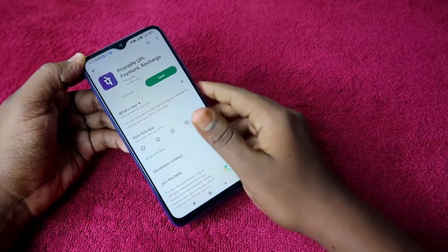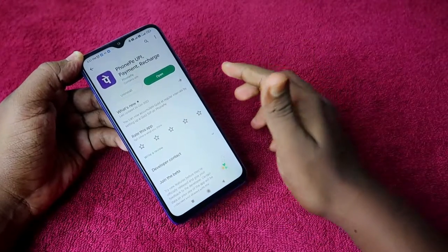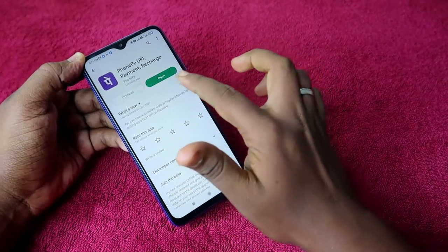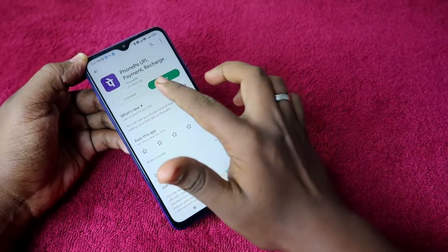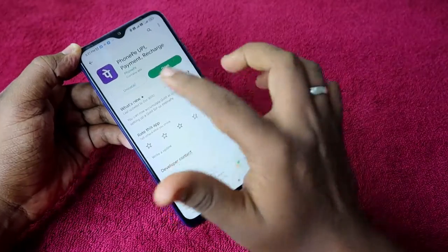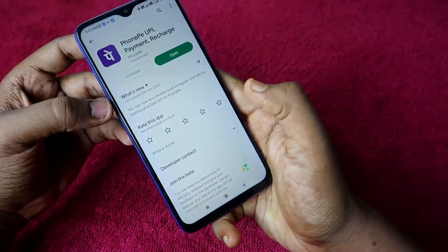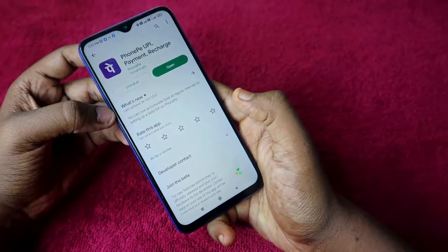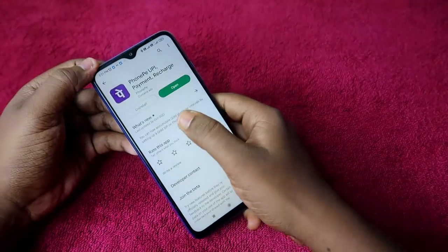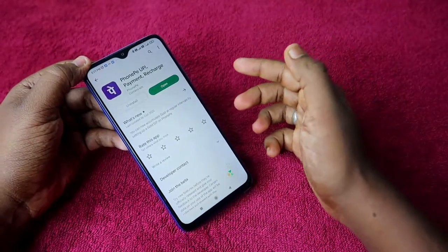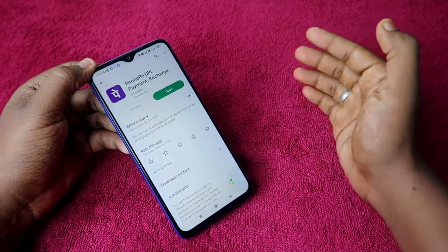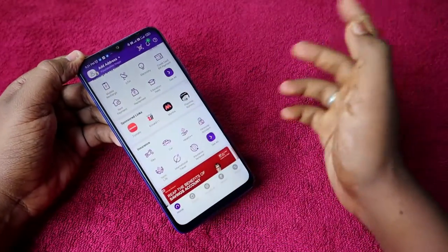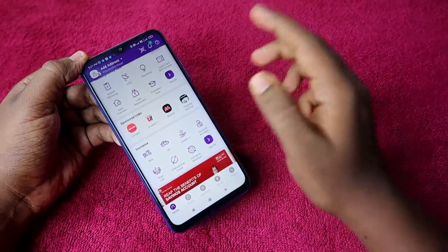To begin, first go to the Play Store and confirm whether your PhonePay application is up to date. The latest update from PhonePay is from the 26th of October 2022. Update the PhonePay application to the latest version, and after that just open the application.